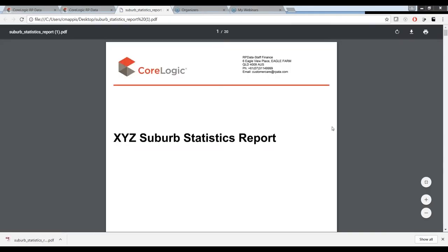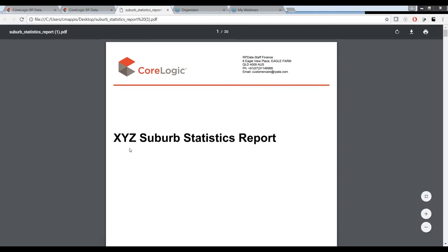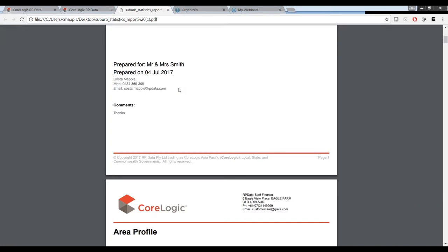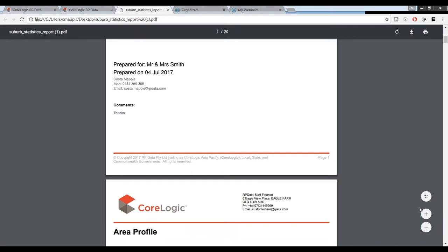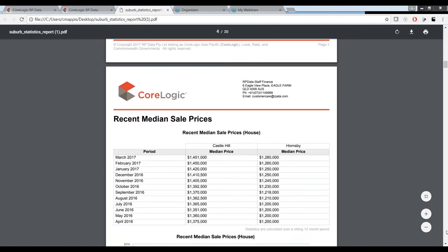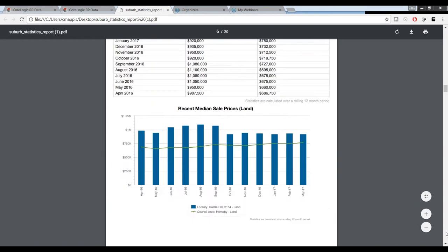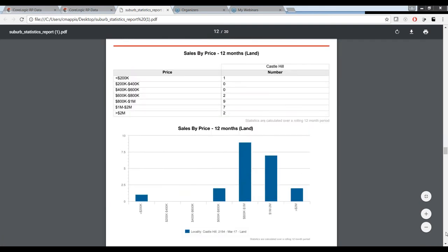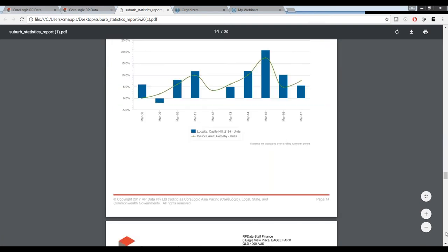You'll notice I've got CoreLogic branding on this report. At the end of the session I'll show you how you can add your own branding and colours. You can see I've renamed the report — your branding will be in the top left-hand corner, your address details over here, who you've prepared the report for, the date it was prepared, your contact details, and any comments you've added. If we continue to scroll down, we've got the rest of the report. The client can now take this report away and decide whether Castle Hill is an area they're interested in investing in.